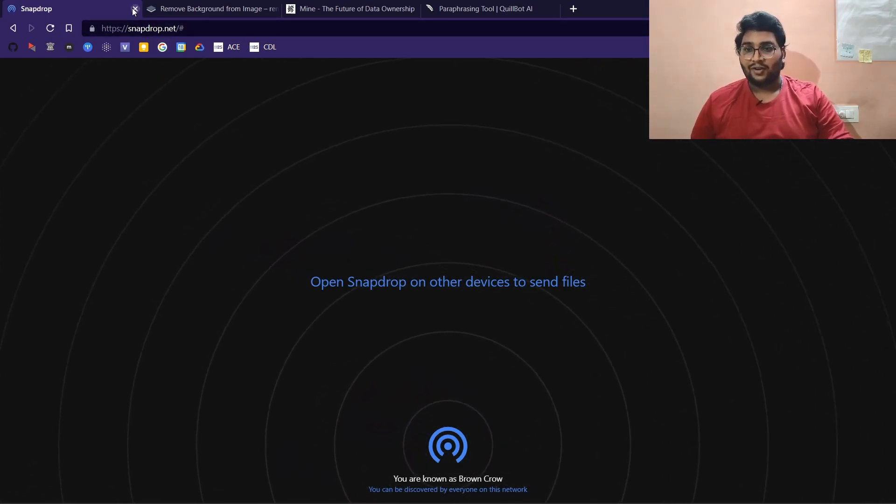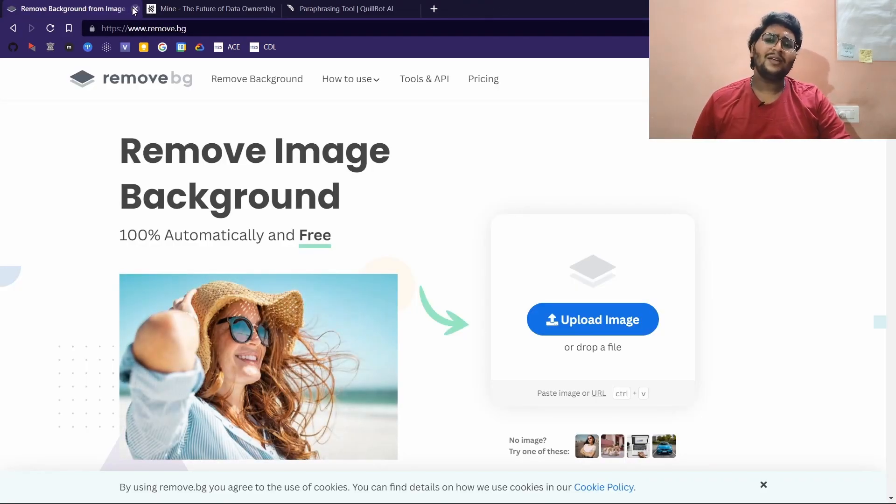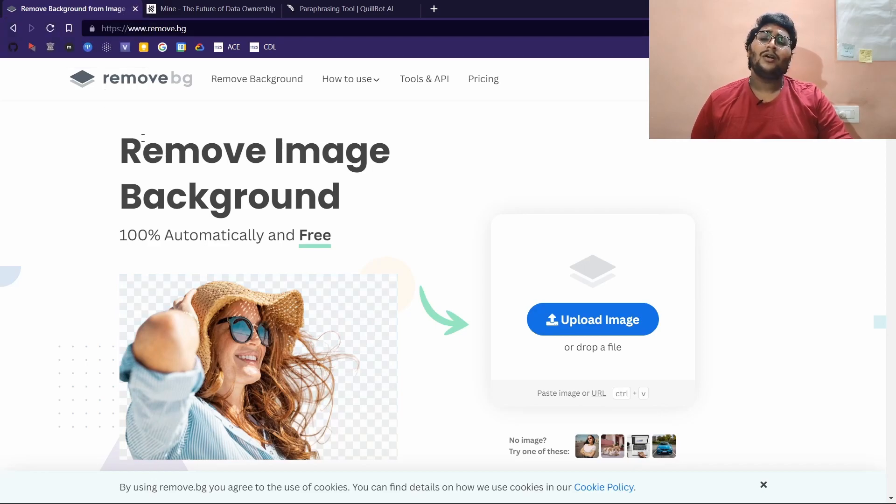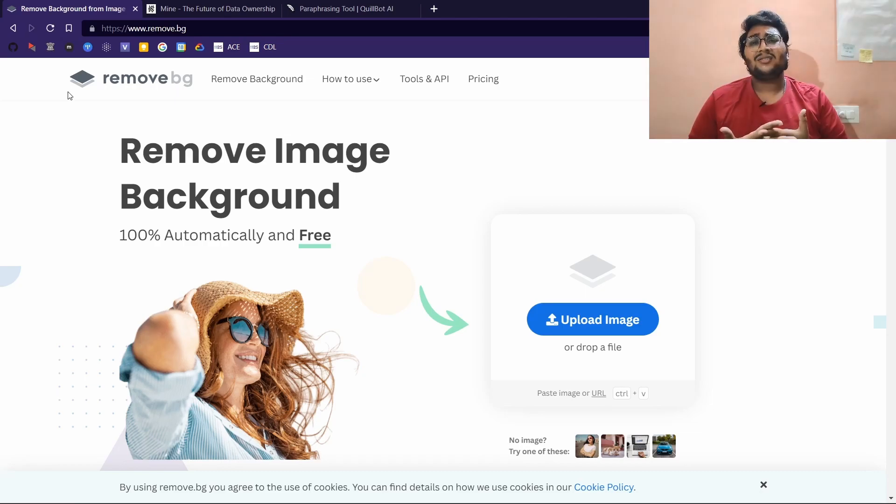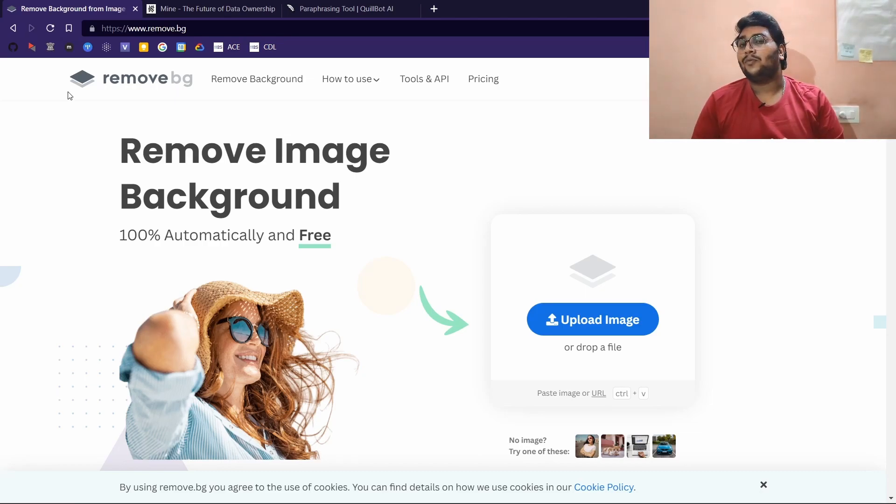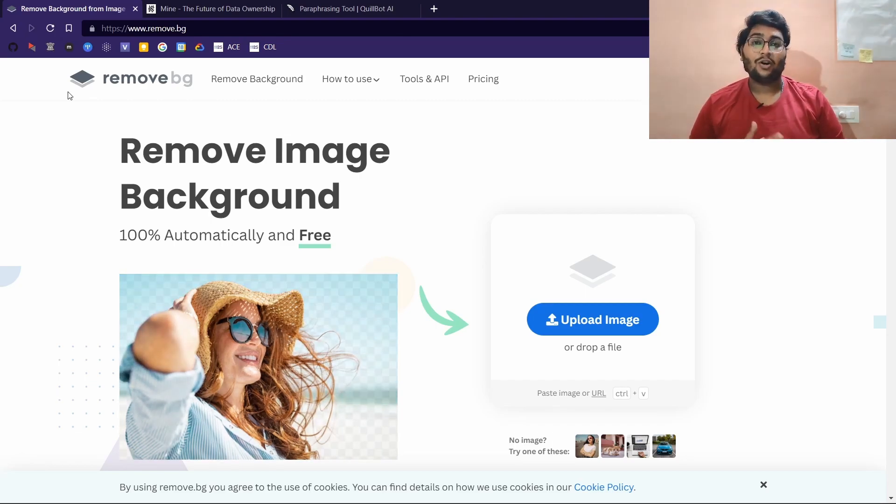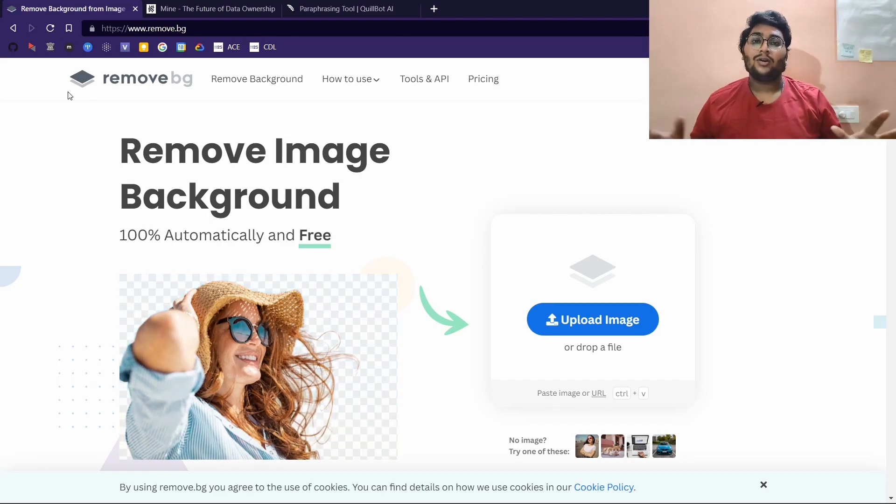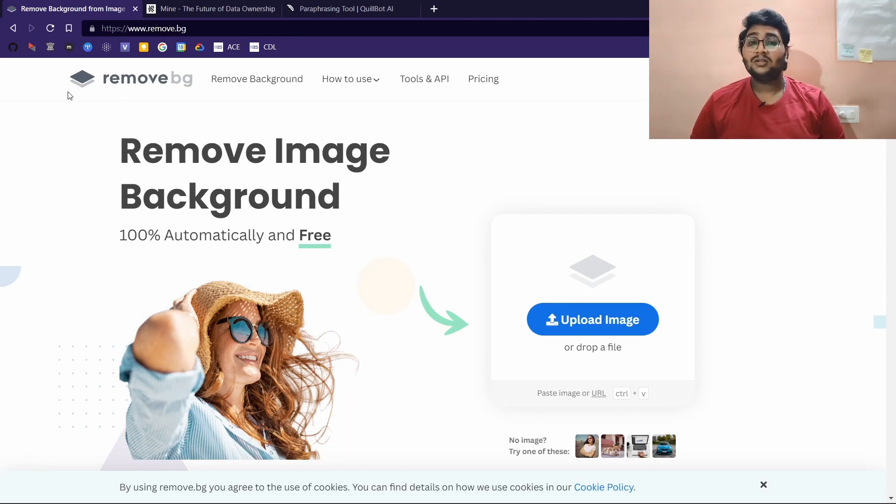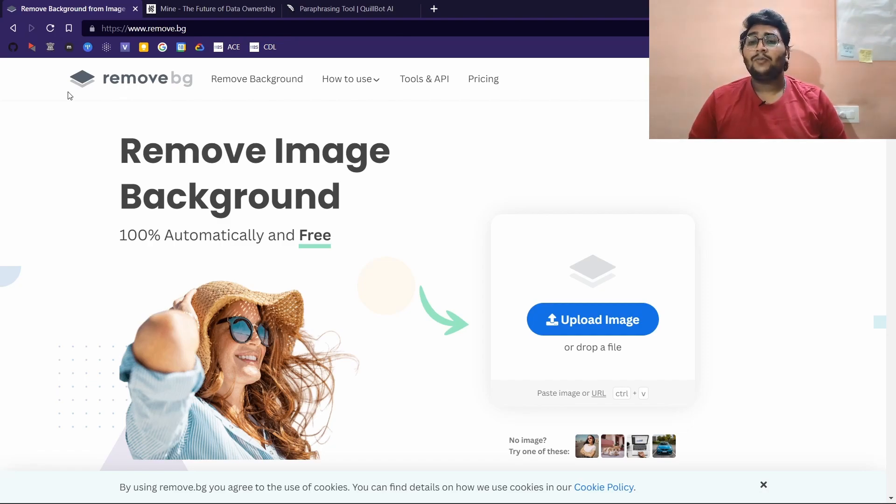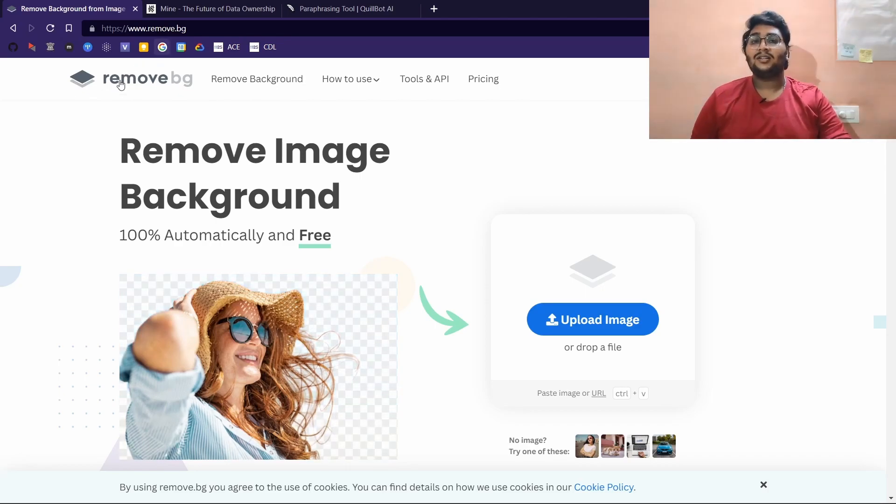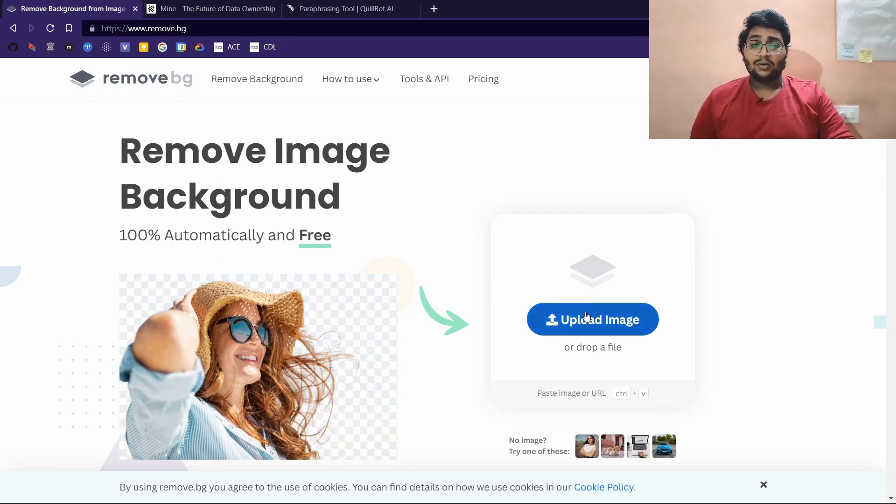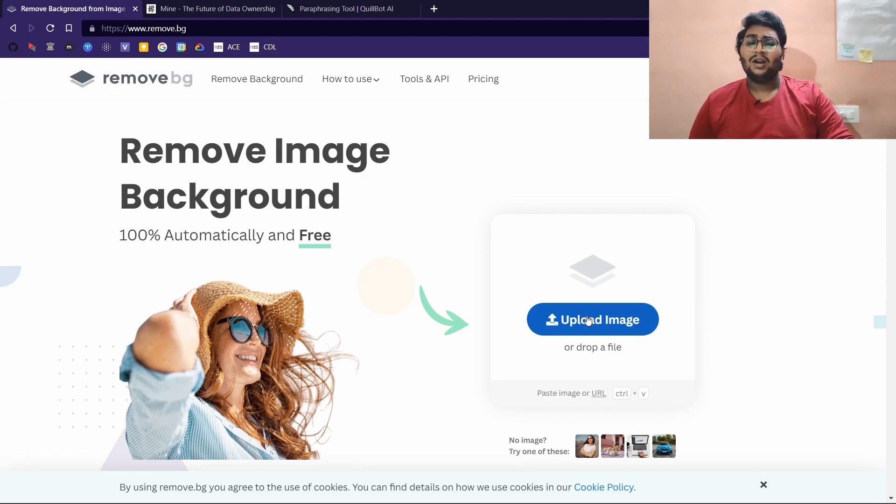Moving on, we have remove.bg. Have you ever wondered that you have to learn Photoshop to remove background from your images? No, it is not at all required to learn Adobe Photoshop. One of the free tools you can get to remove background from your images is remove.bg. This is a website that I often use.